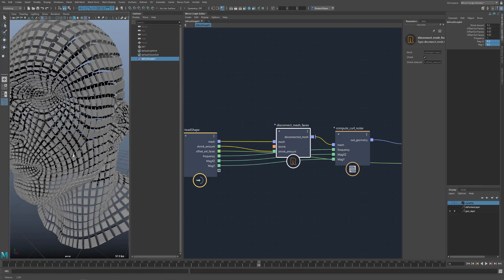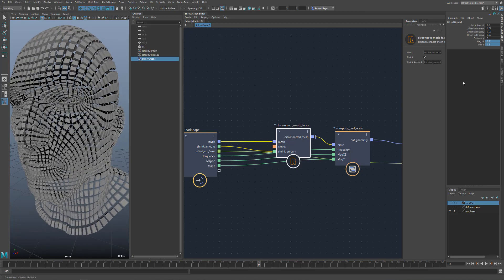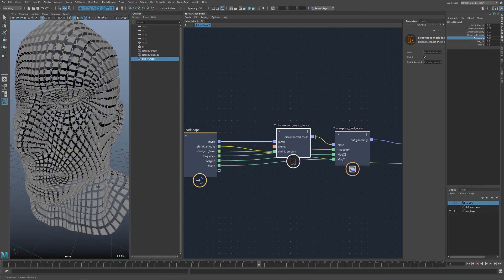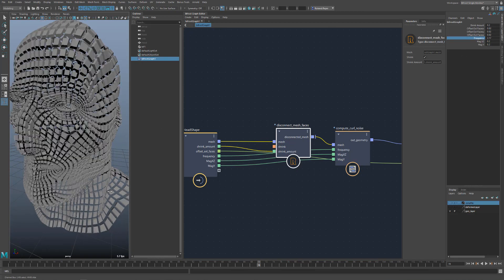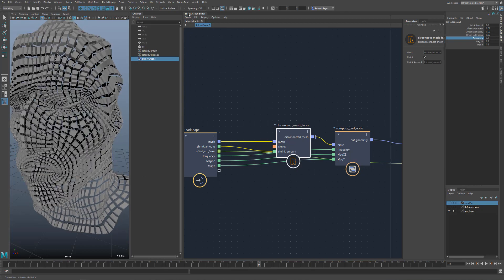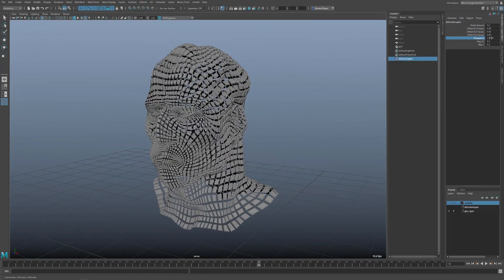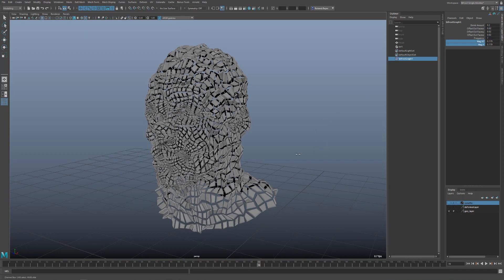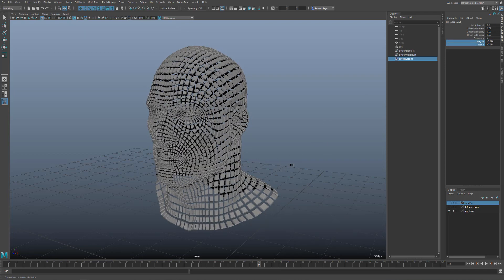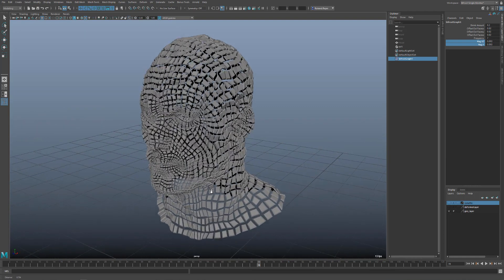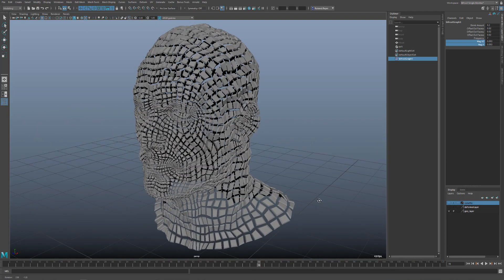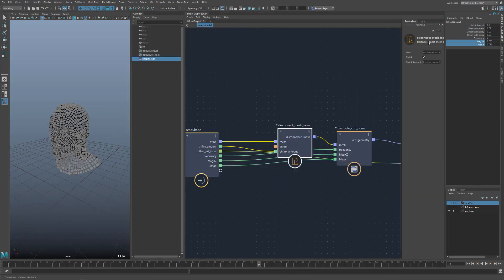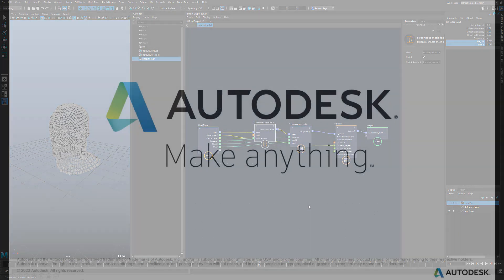This was my first video introducing Bifrost. We imported geometry into Bifrost, edited and modified the geometry and output it again. In Bifrost we worked with different data types, with objects, float3, integer, with single numbers as well as with arrays. Finally we created a compound and saved it for future use.